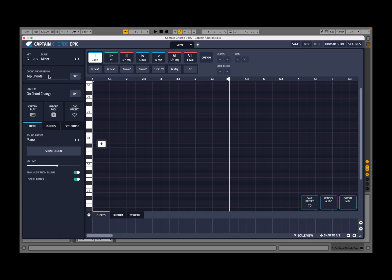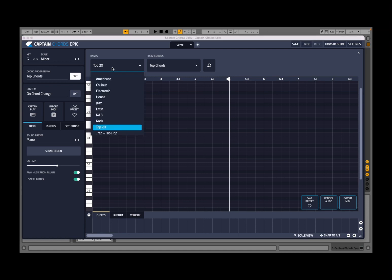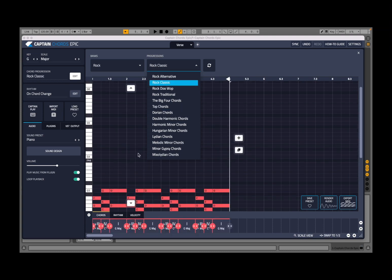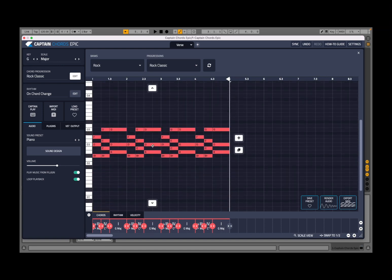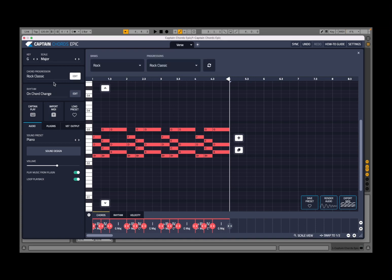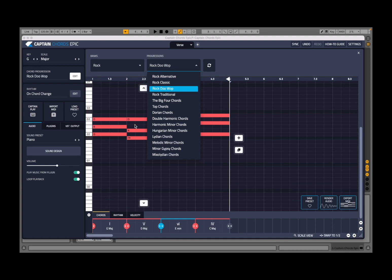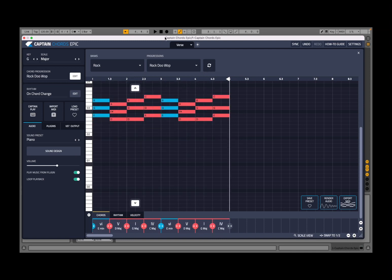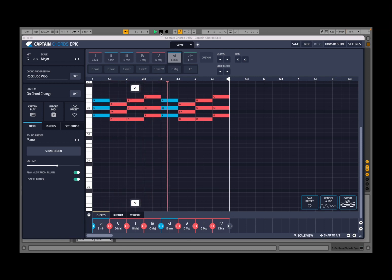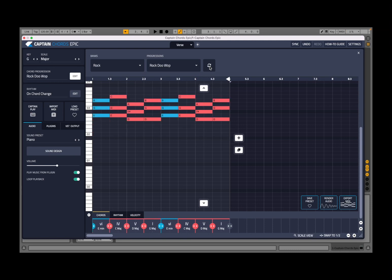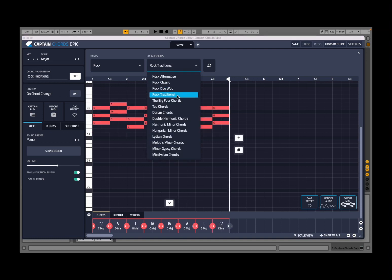Let's go to where it says chord progression and click on it — it enables the edit button. You have banks and progression here. Let's select rock as the bank and rock classic as the progression. It has now created a chord progression based on those selections. Let's listen — it's really nice. There are a lot of other selections available and you can refresh or change it as well.